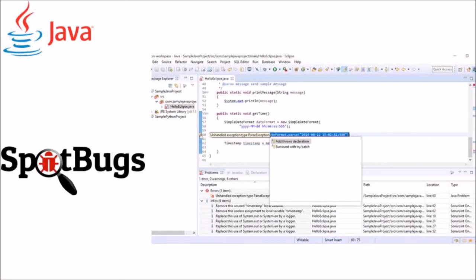The second one is SpotBugs. It became the successor of FindBugs and also it is an open source code project.